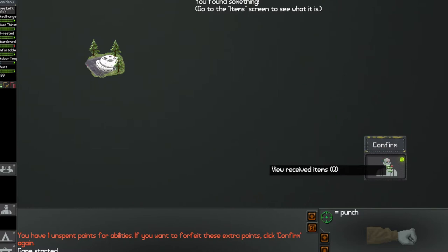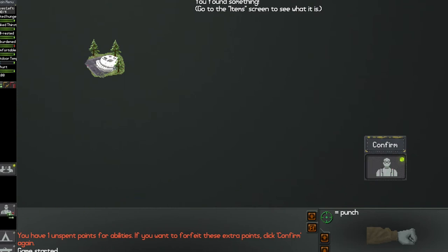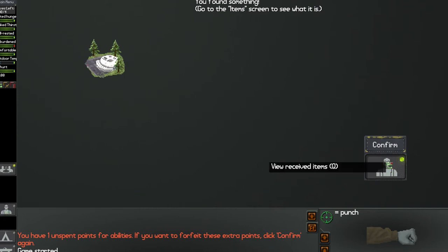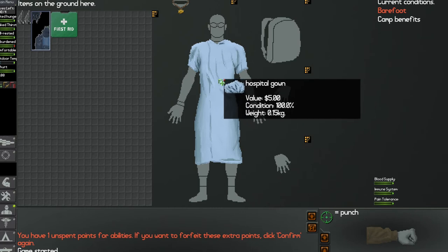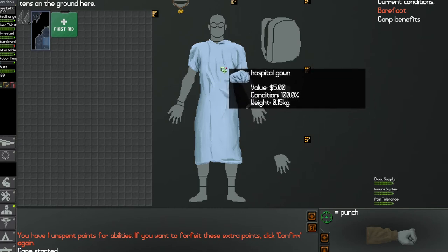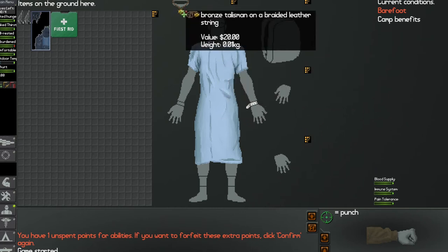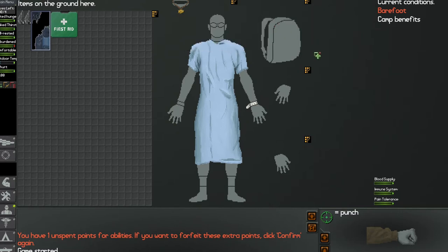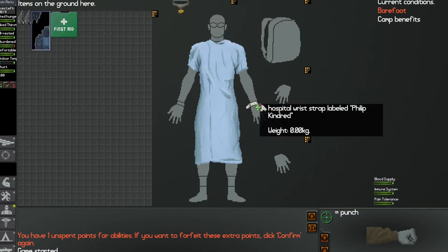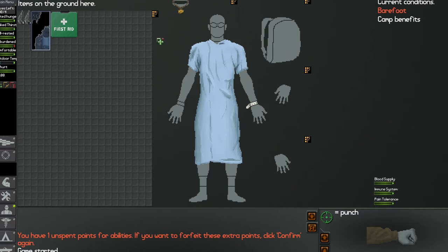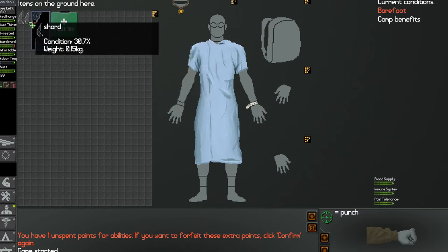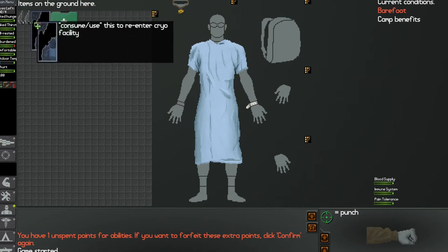Alright, so now we go to the inventory screen. Essentially what it is, there's my little guy, so I have a hospital gown and I have some sort of bronze talisman in braided leather and a little wristband that says Phil Kindred, that's me. Oh cool, I can pick up shards of glass.